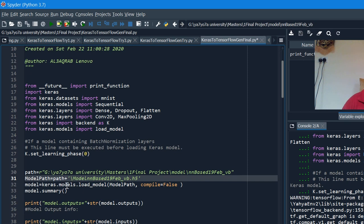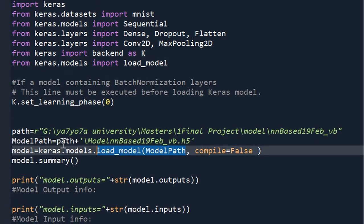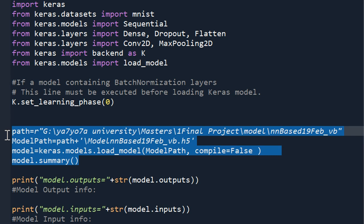To load the model, we use keras.models.load_model. Sometimes it gives compilation errors because the model was built with a custom compilation technique. To disable this, you can set compile=False. Then use model.summary() to show the model summary — information about what layers are included and so on.